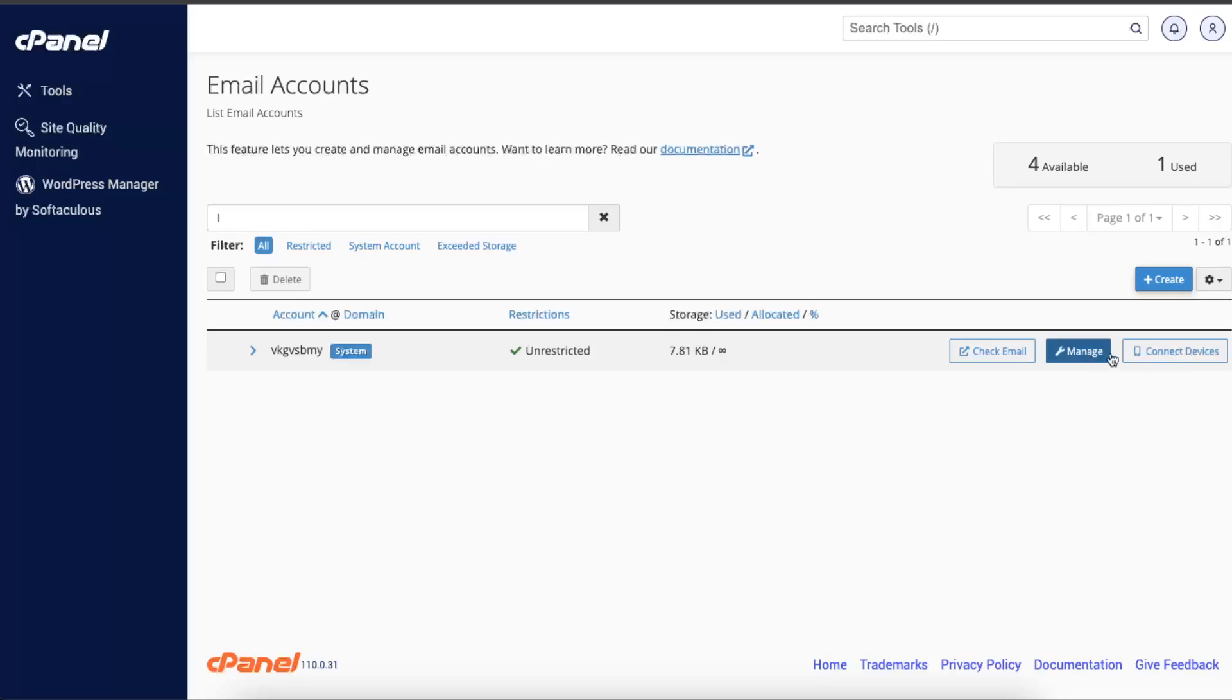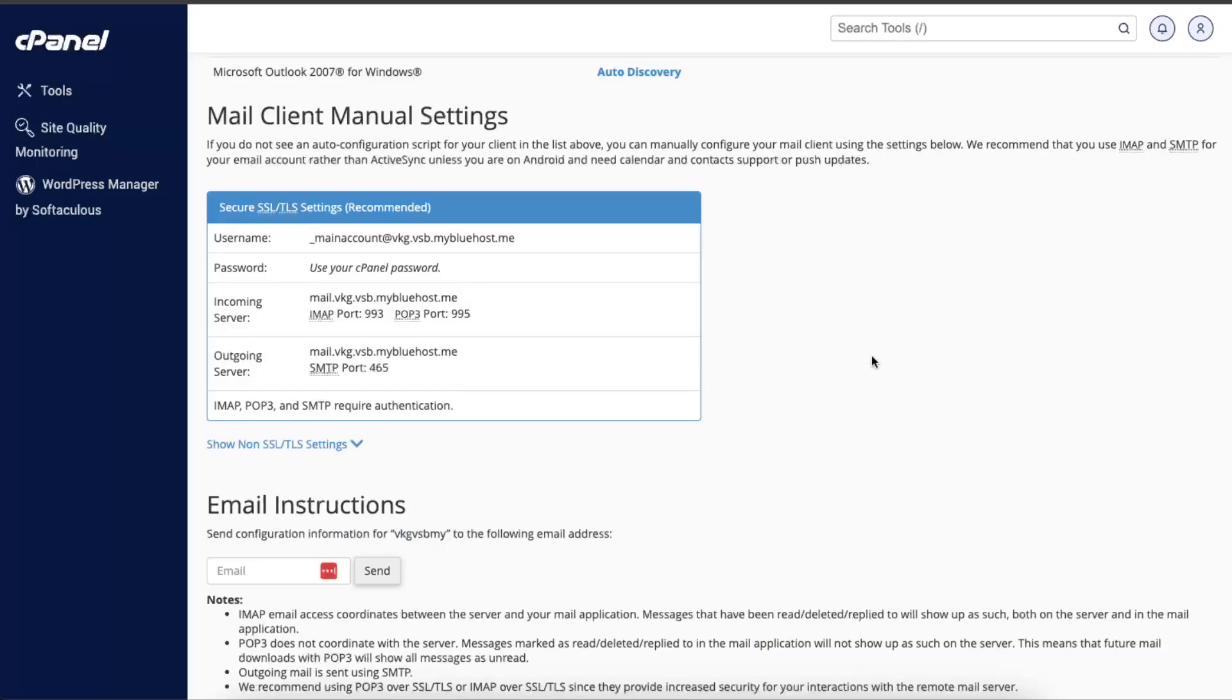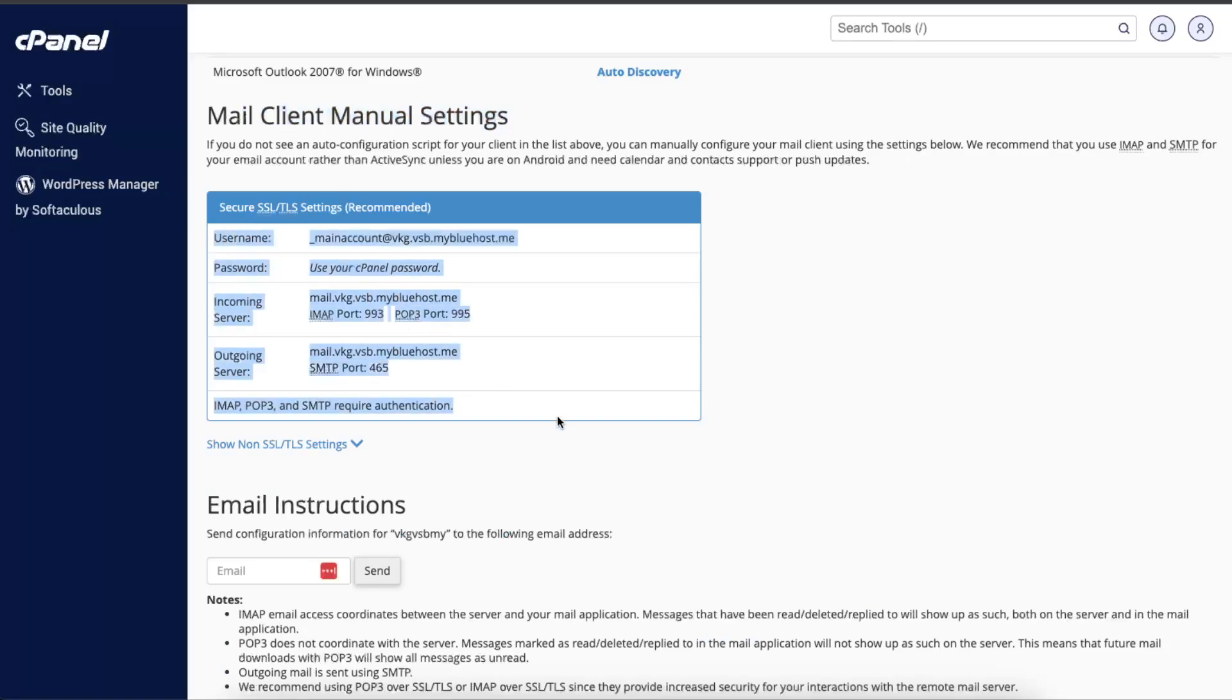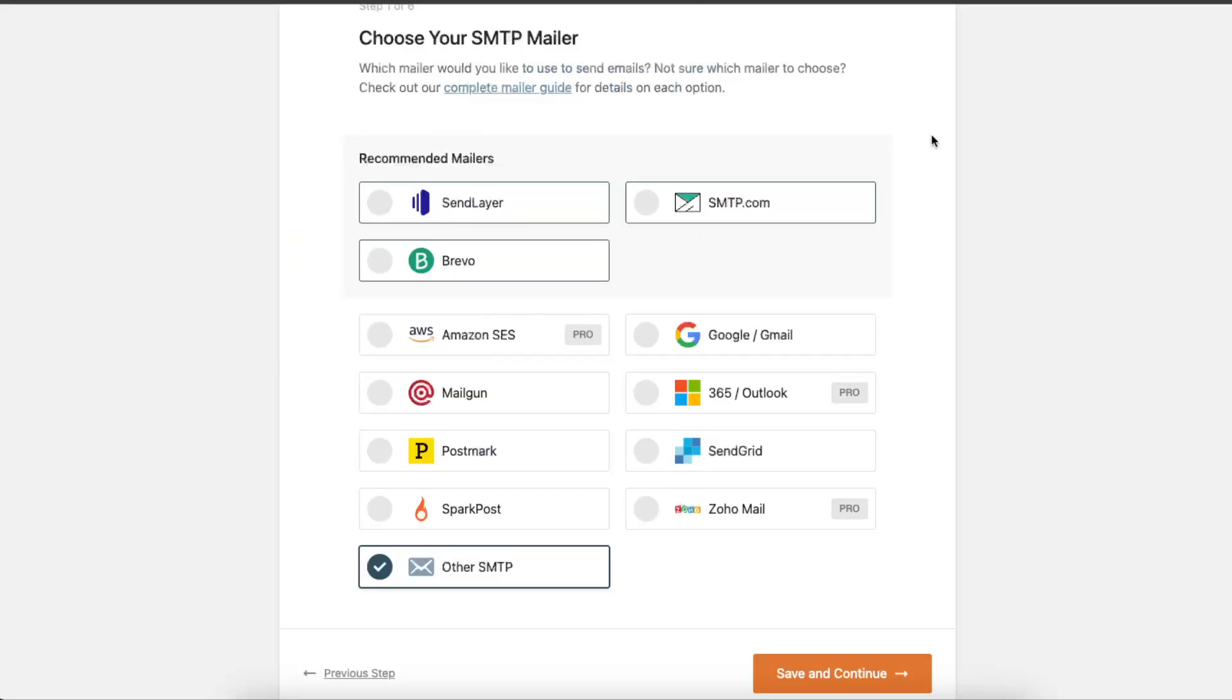Once you've done that, click Connect Devices. Now you will see Mail Client Manual Settings. This is where it is. You will use them here.